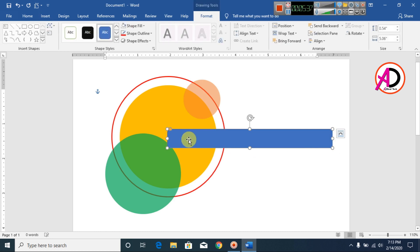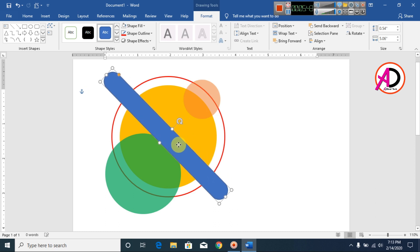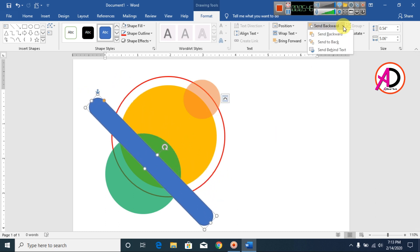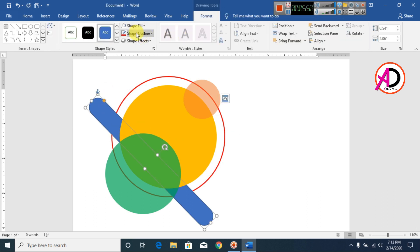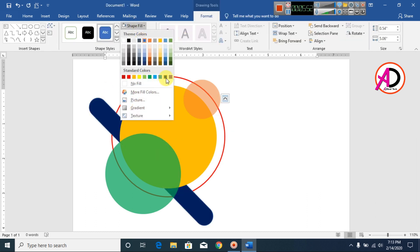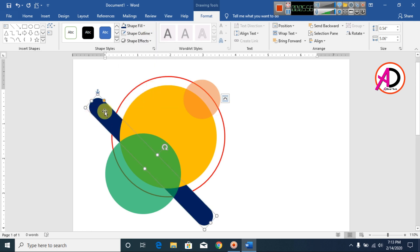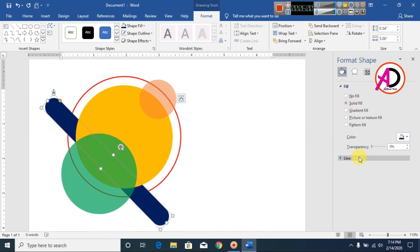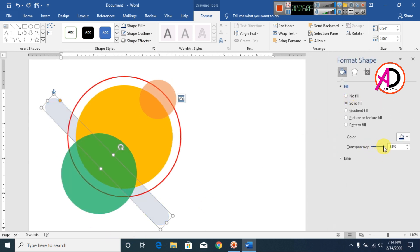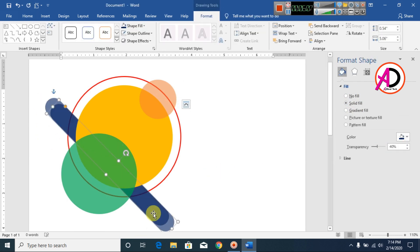I draw this area something like this, and I also rotate it here. I draw this area something like this and go to Send Back Behind Text. I choose this color — a dark blue color — make it no outline, and right-click and go to Format Shapes. I choose the transparency effect here.